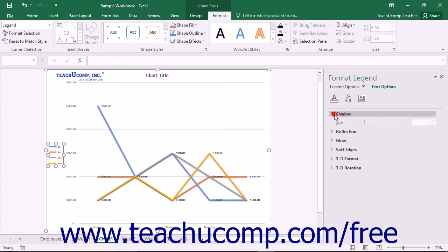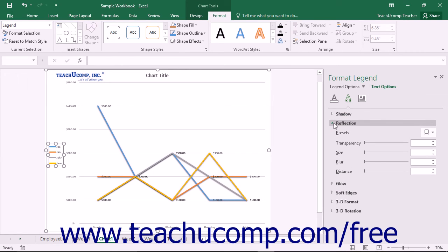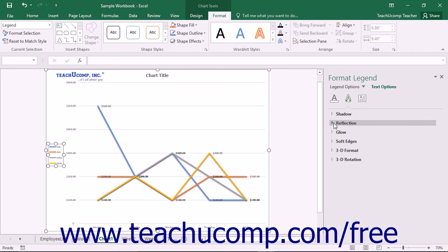You can click the titles of each category list shown to expand and collapse the display of the options within that category.